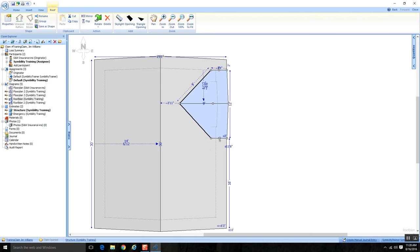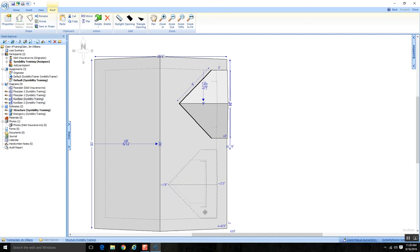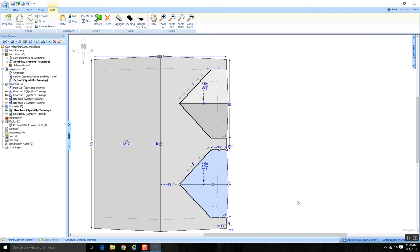What if I want a similar dormer on the other side? Instead of going back to the Home tab and repeating all those steps, I can simply select the existing dormer, copy it in the ribbon, and paste. The system will paste it onto the canvas, and then I can grab it, relocate it, and get it lined up. That's my roof diagrammed. Remember: start with your core shape, then add your dormers. If dormers are similar, use copy and paste.